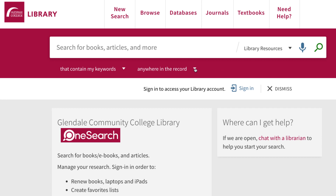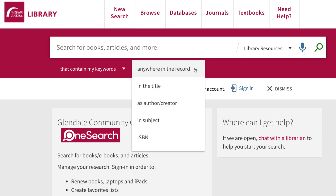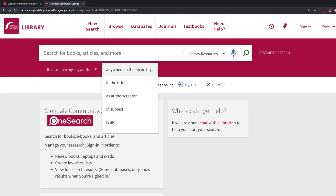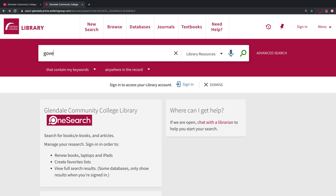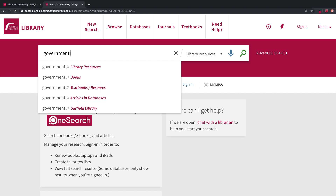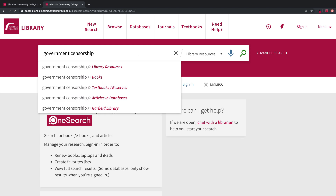You may also choose to narrow your search to title, author, or subject. Let's start searching. Enter search terms that describe your research topic.